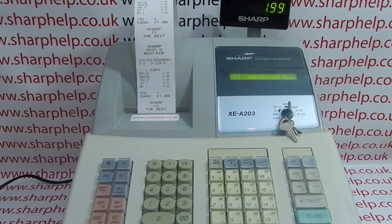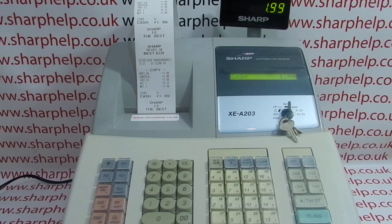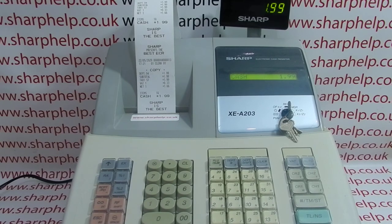We've got plenty more videos showing you how to get the best out of the XEA203 and other Sharp cash registers. Some of those videos will be appearing on screen now — you're welcome to check those out. You can also subscribe to this YouTube channel or visit sharphelp.co.uk for more. Thanks for watching.